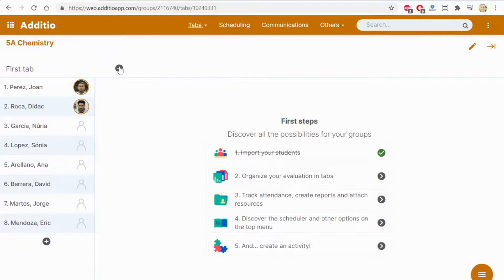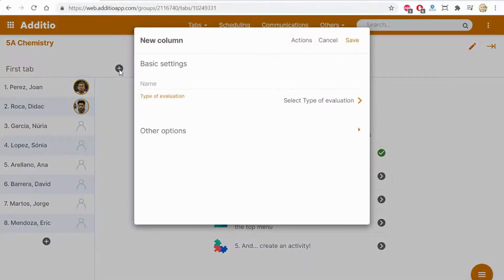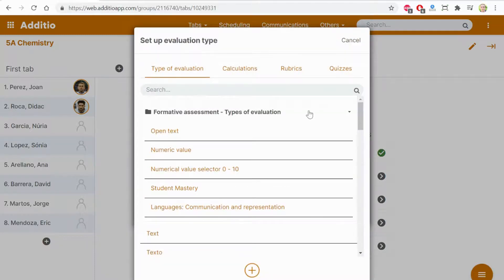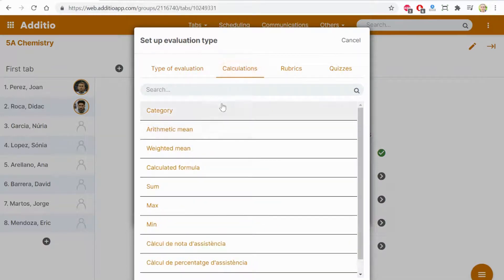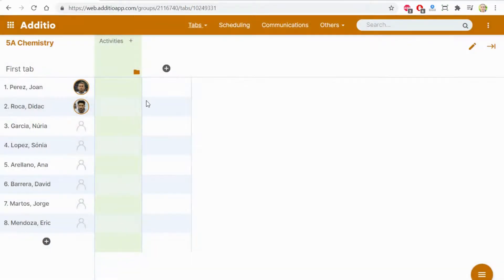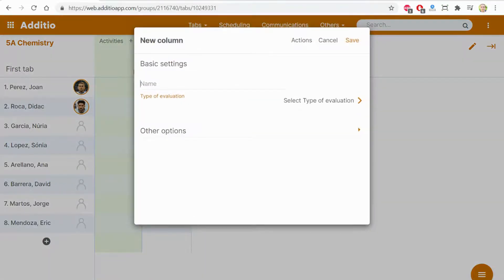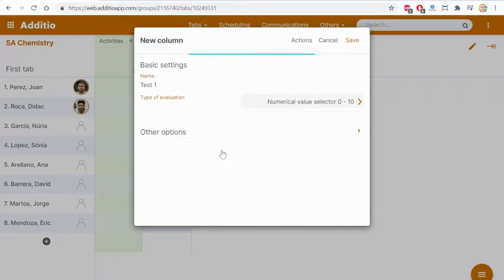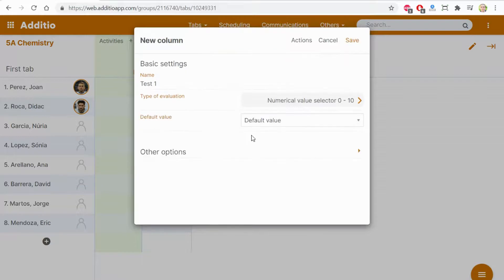Now I can start making formative assessment. Here I could say that there are activities. Now select the type of evaluation. Instead of clicking directly one of these types, I would rather organize my gradebook by categories. I click save and this is the first category activities. So I can go here and put test one type of evaluation and for example from the different ones a value selector.